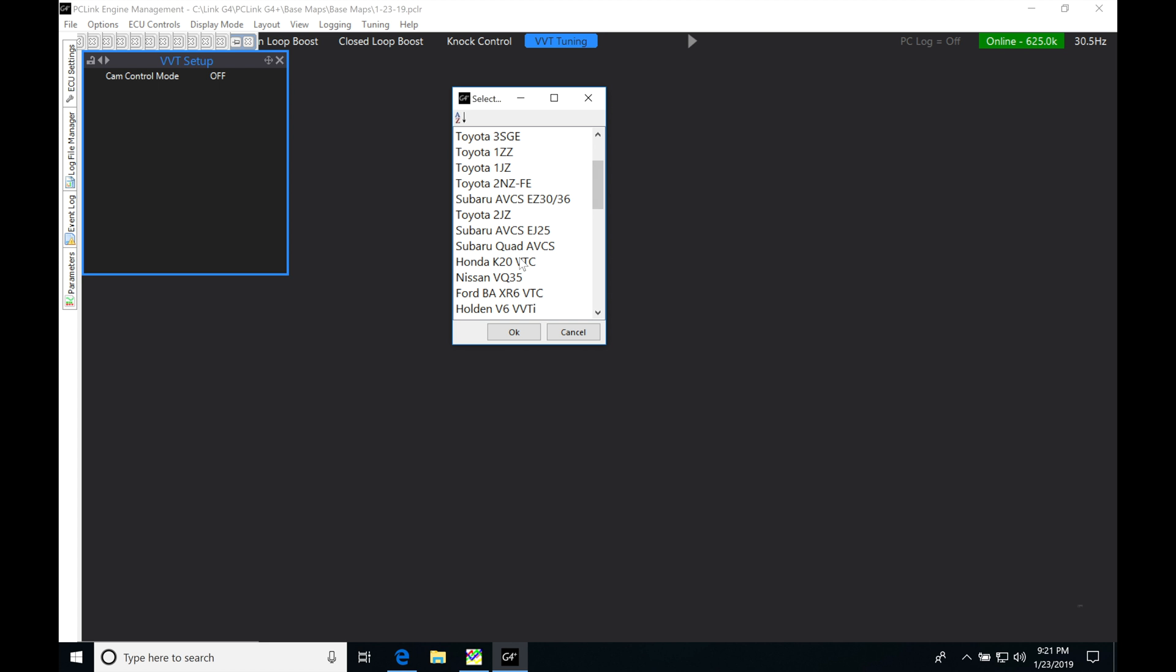We also have some engines that have the quad type of control. For example, a variable intake and exhaust like a Subaru EJ25 found on newer generation Subarus. They have a dual bank variable cam, so there's four cams with variable cam on both intake and exhaust.